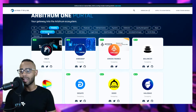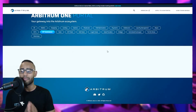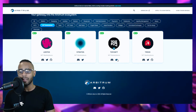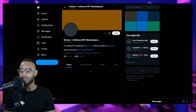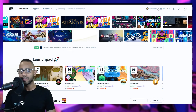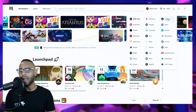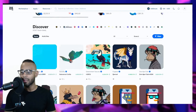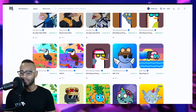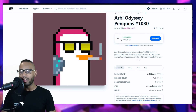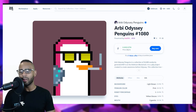Now let's look at NFTs on Arbitrum. There are actually a lot of NFT marketplaces to interact with: Lutex, Stratos, Tofu NFT, and Trove. Lutex has 67,000 NFTs, Stratos has 4,000, Tofu NFT has 68, and Trove has 19,000. Let's use Tofu NFT because they don't have a token yet. Sign in using the Arbitrum network and you can browse NFTs — for example, Arbitrum Odyssey Penguins, selling for $5.23 or 0.0033 ETH.